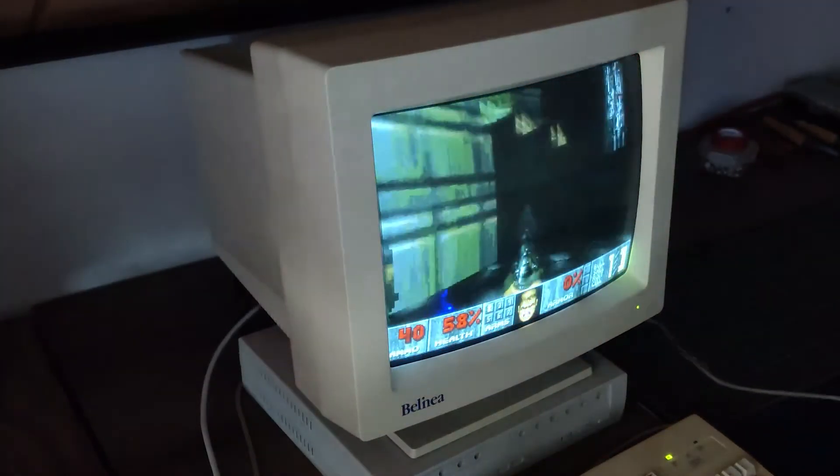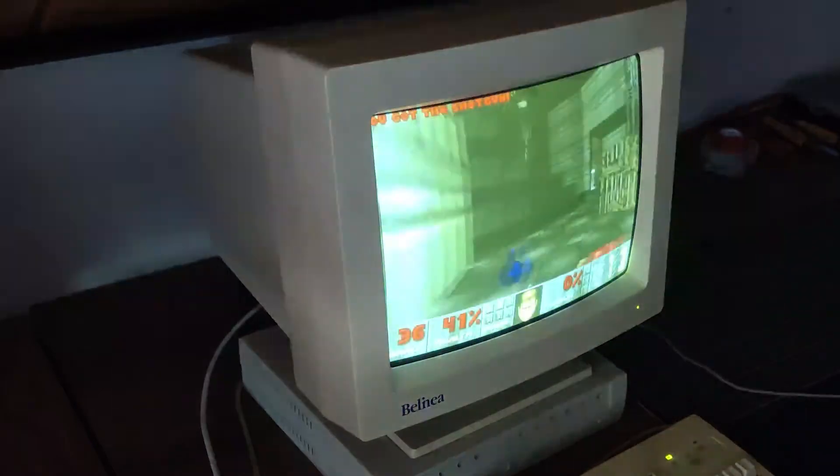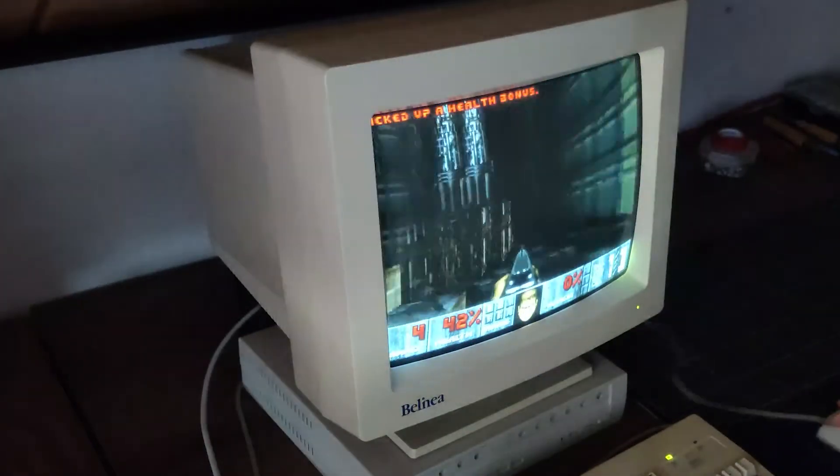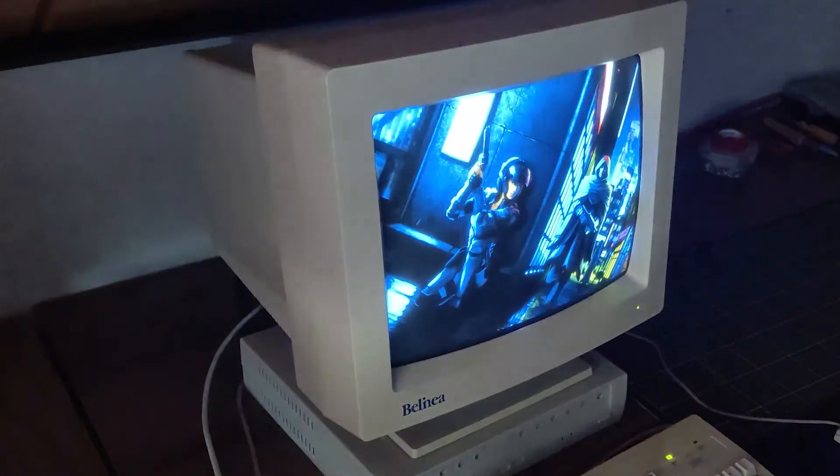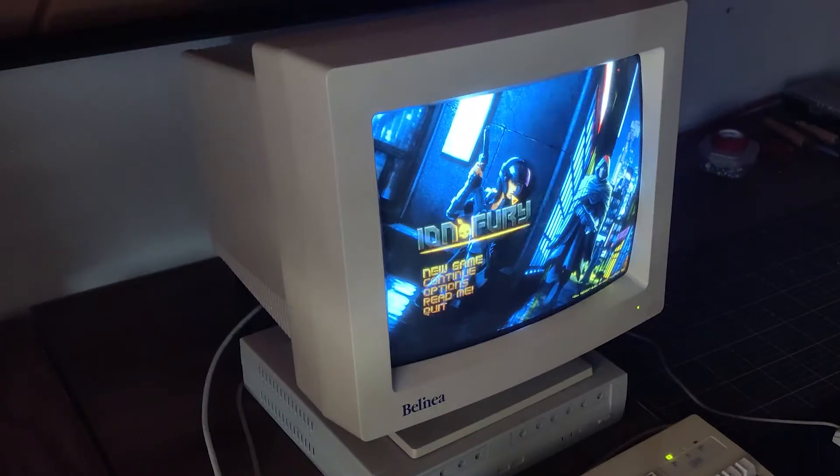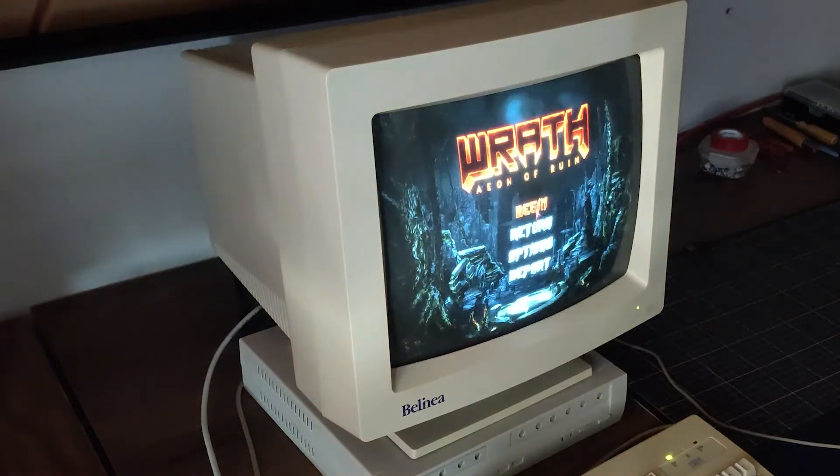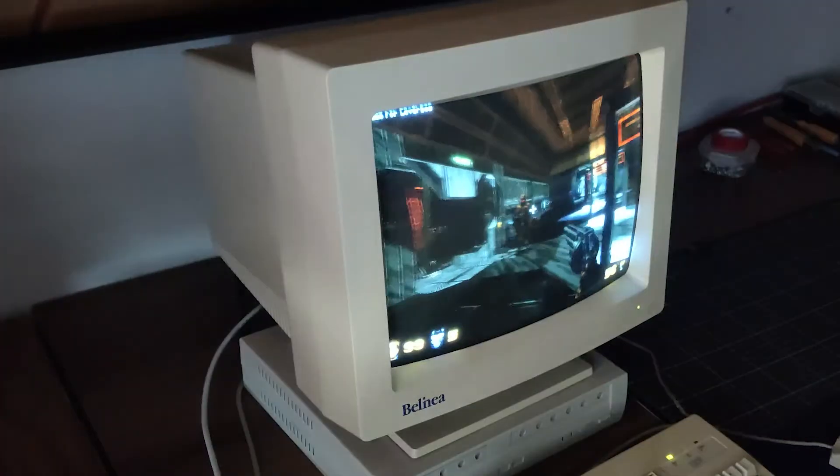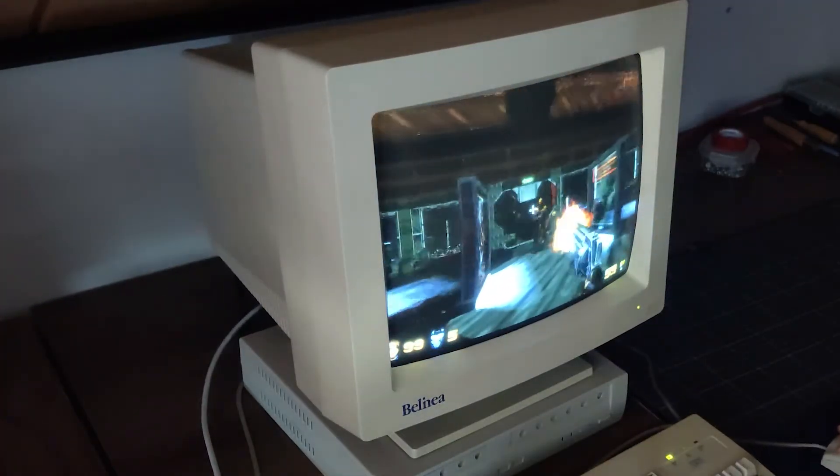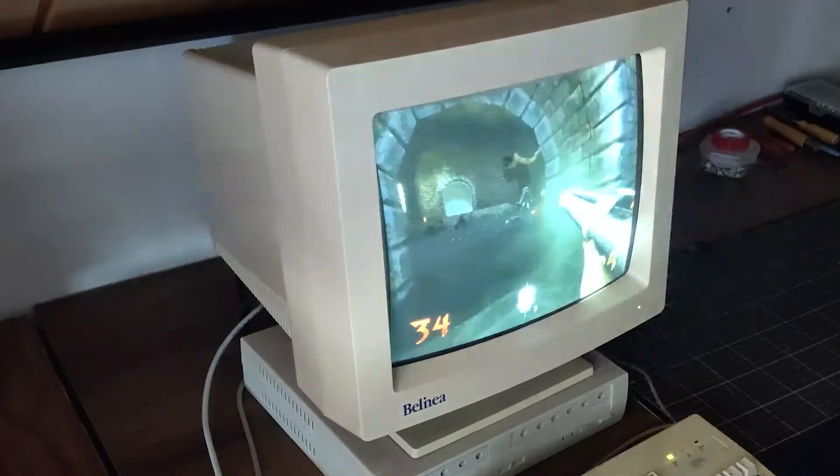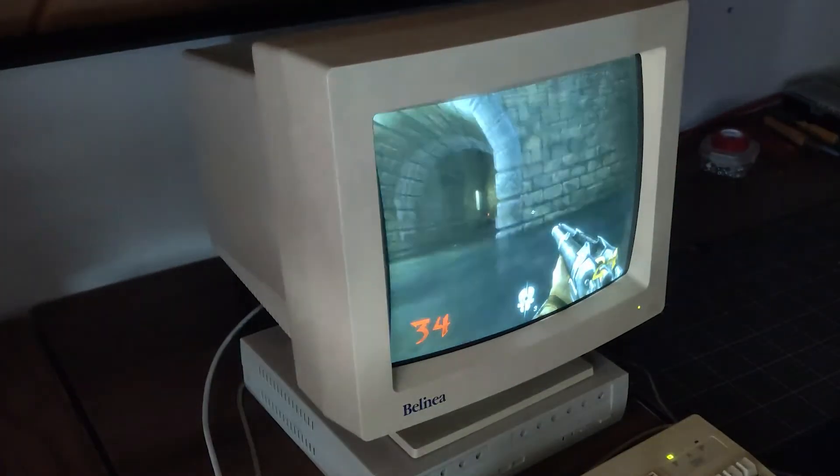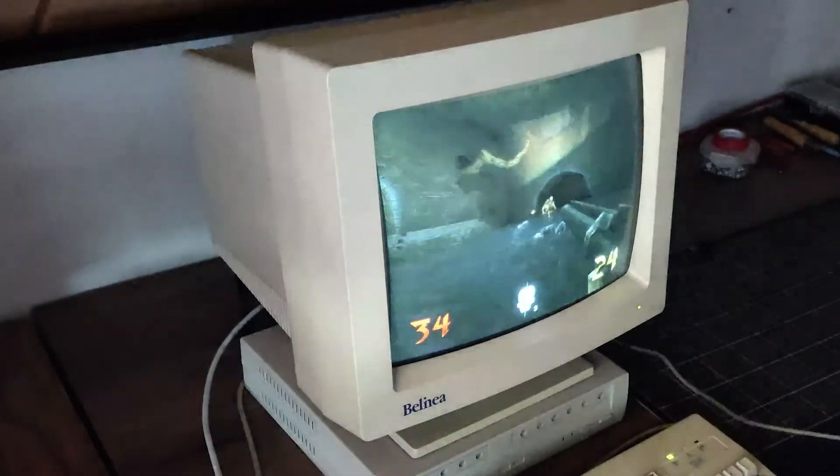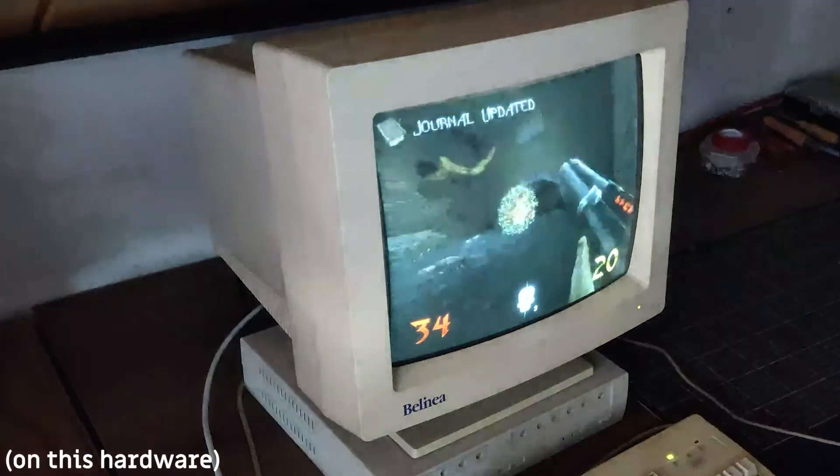The new retro FPS games for Windows like Ion Fury and Wrath Aeon of Ruin run perfectly under Wine with no stuttering whatsoever, while being only borderline playable on Windows 10.